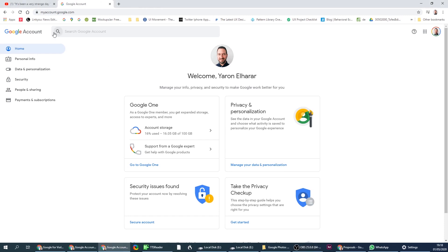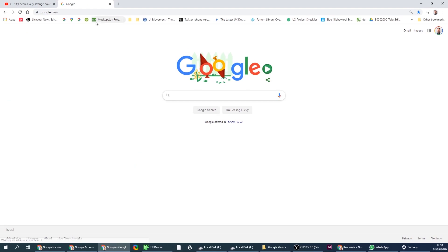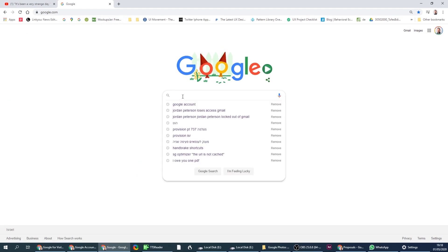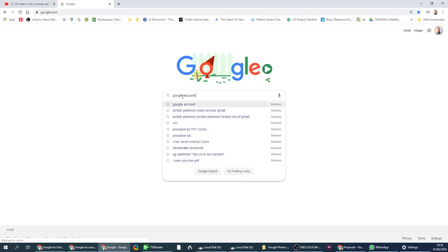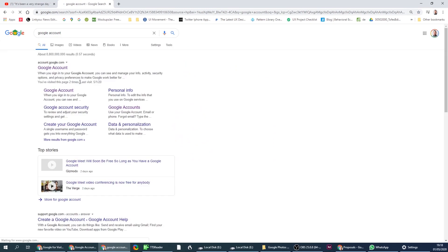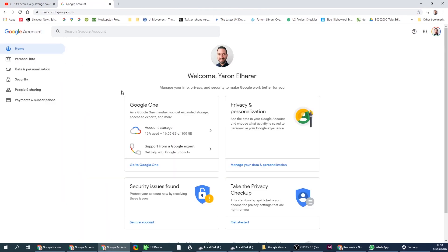First of all, let's start from Google. We'll write Google account and just search for that. When you're in your Google account, of course it will ask for password and everything.